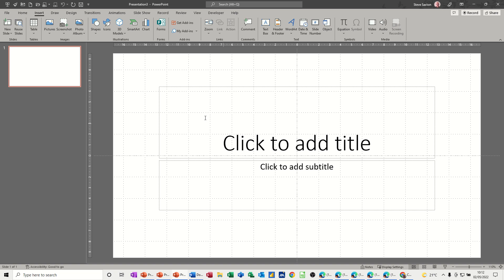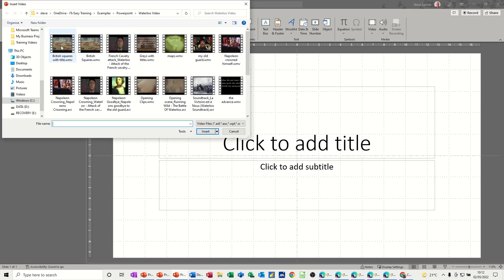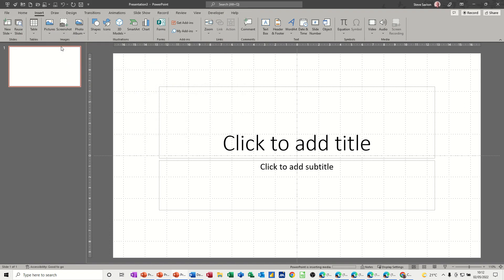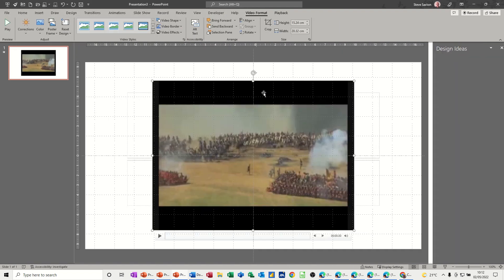So first of all, we need to insert a movie. I've got the insert tab selected and then video, this device. I'm just going to pick a movie, so the movie comes in like so.